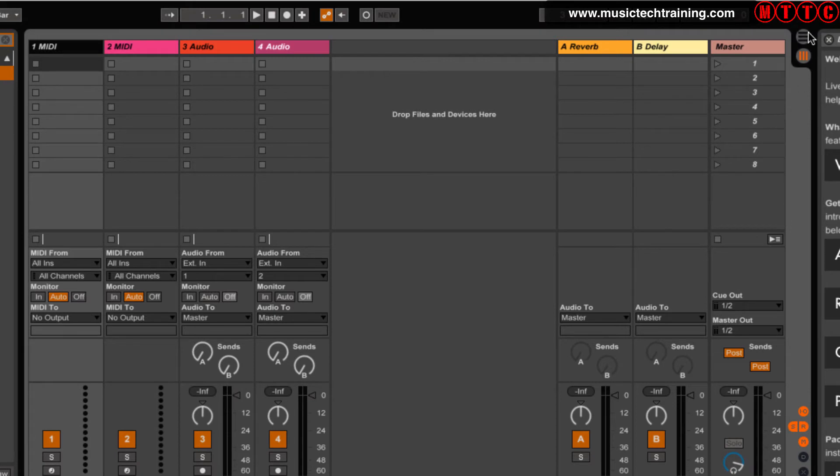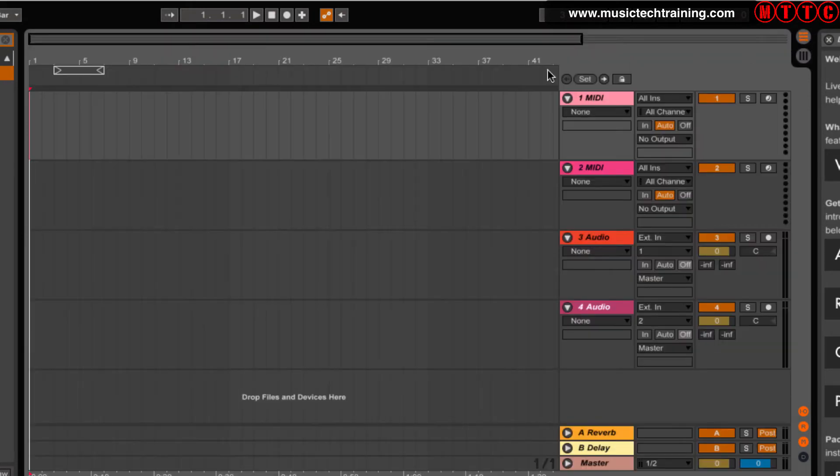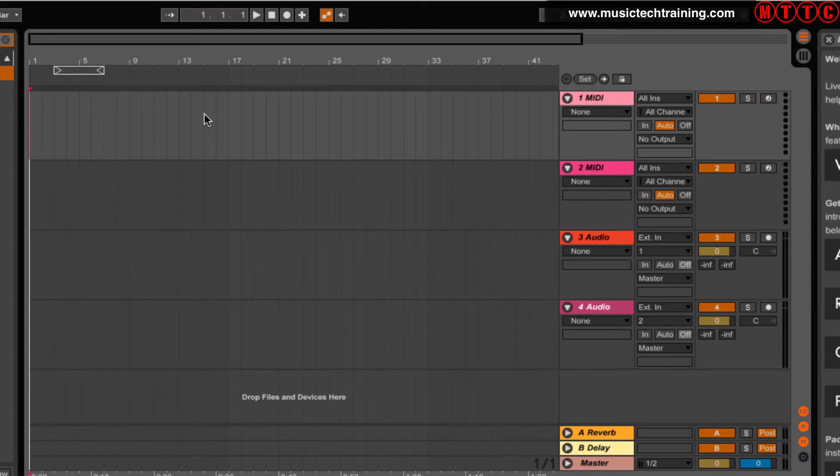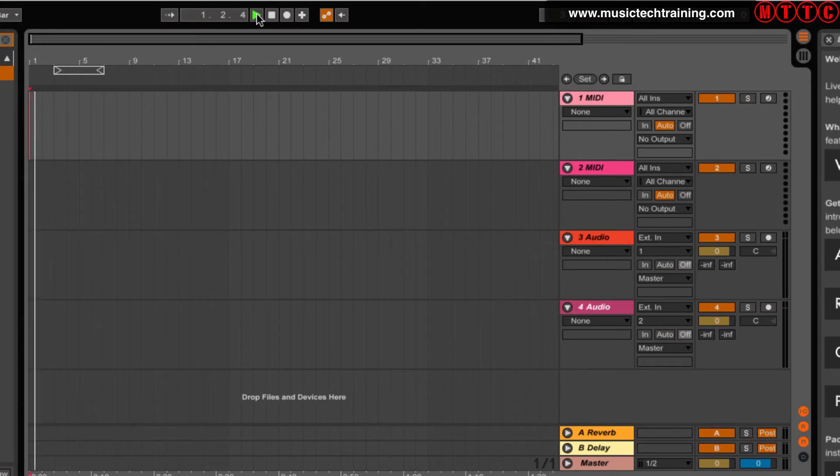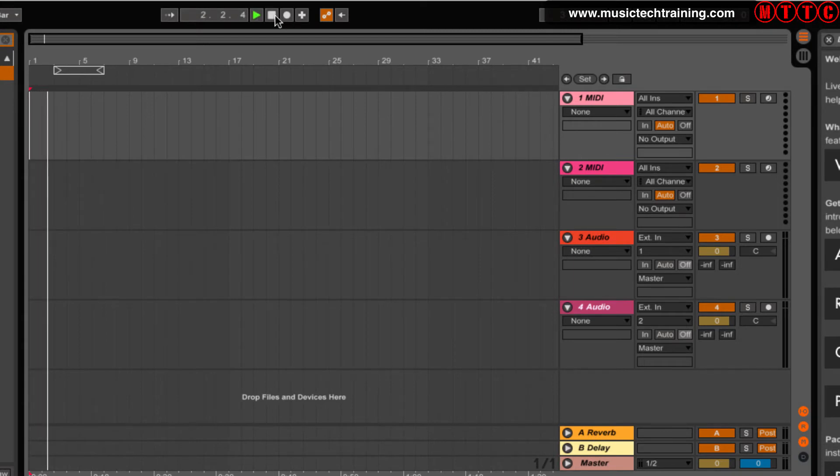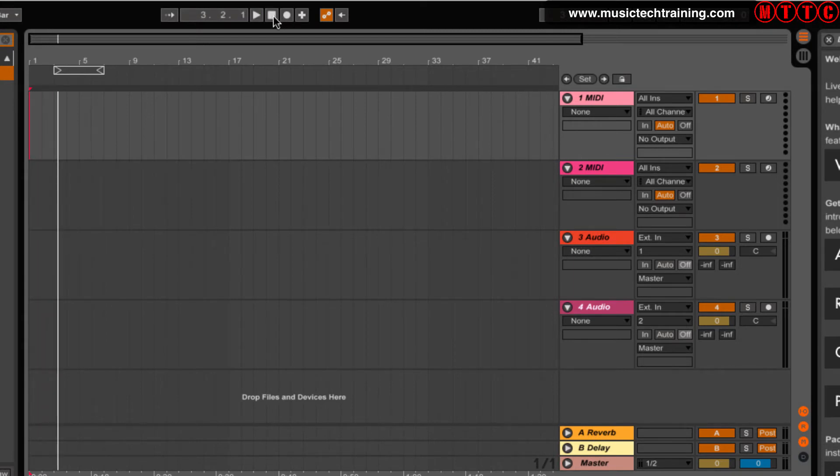Over here we can click on this and switch to arrangement view, and this is the sort of more typical timeline-based recording format. So if I was to click play there, you can see the playhead moving across the screen from left to right.